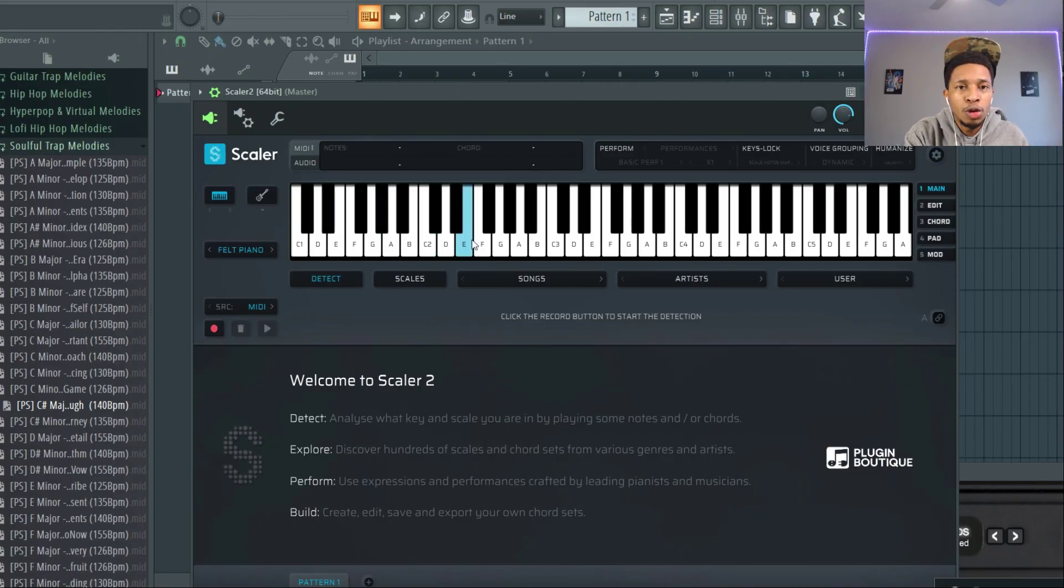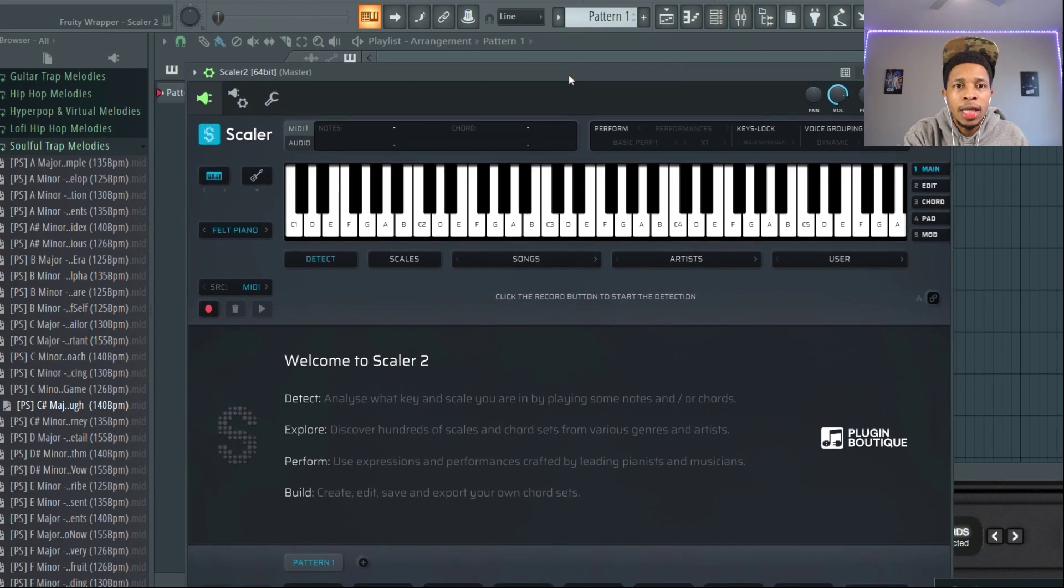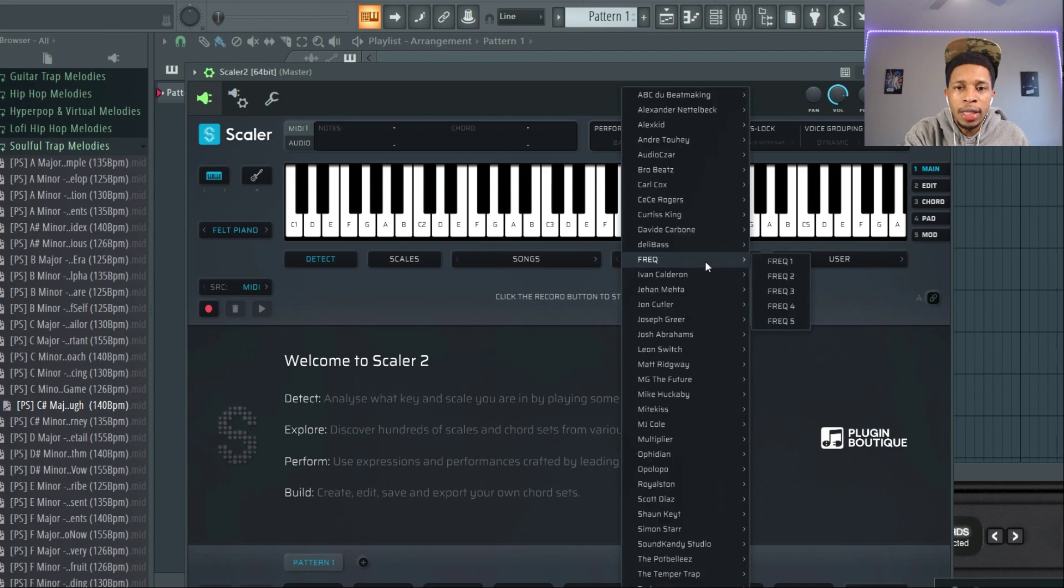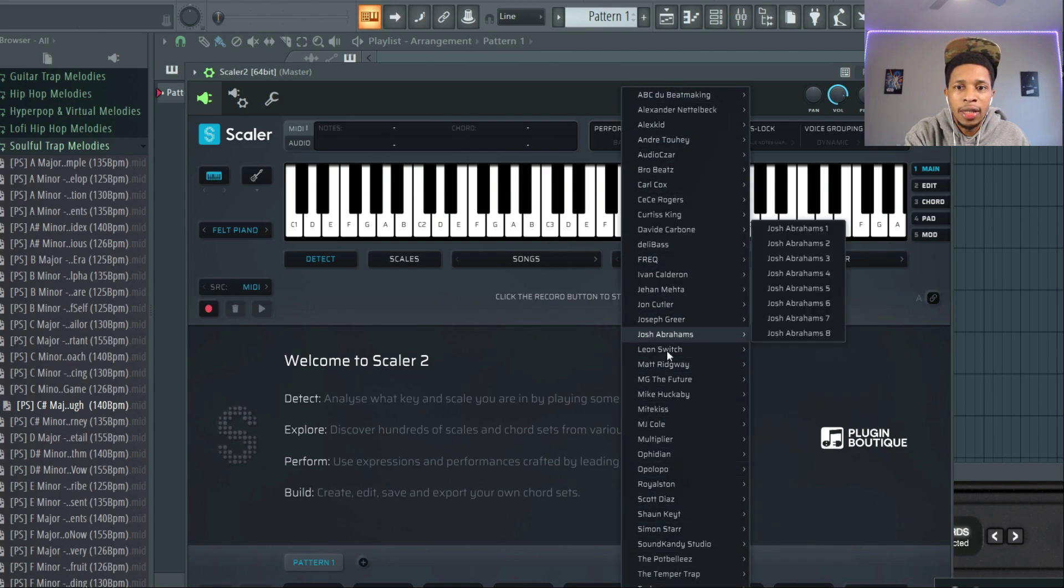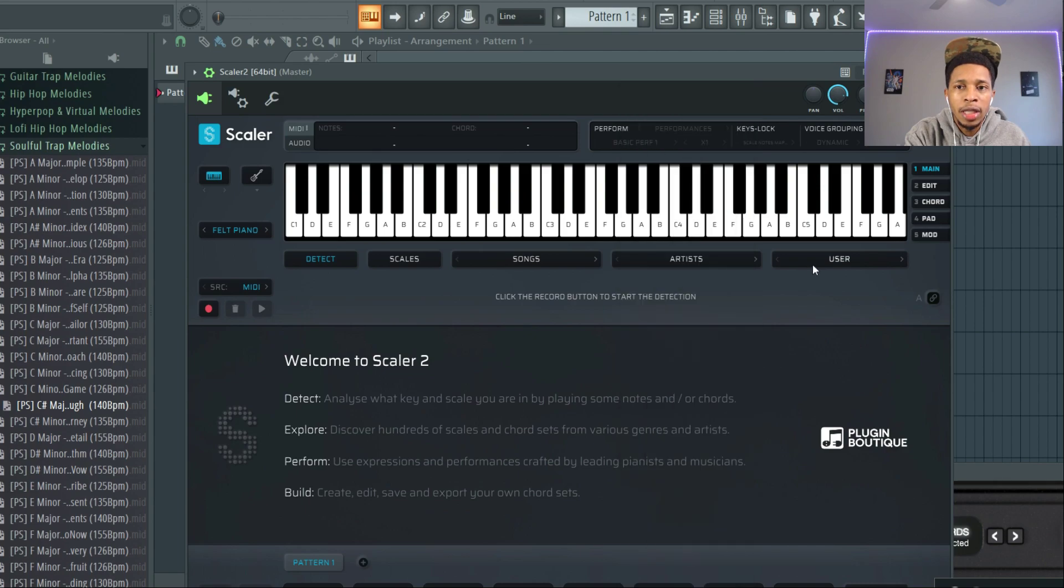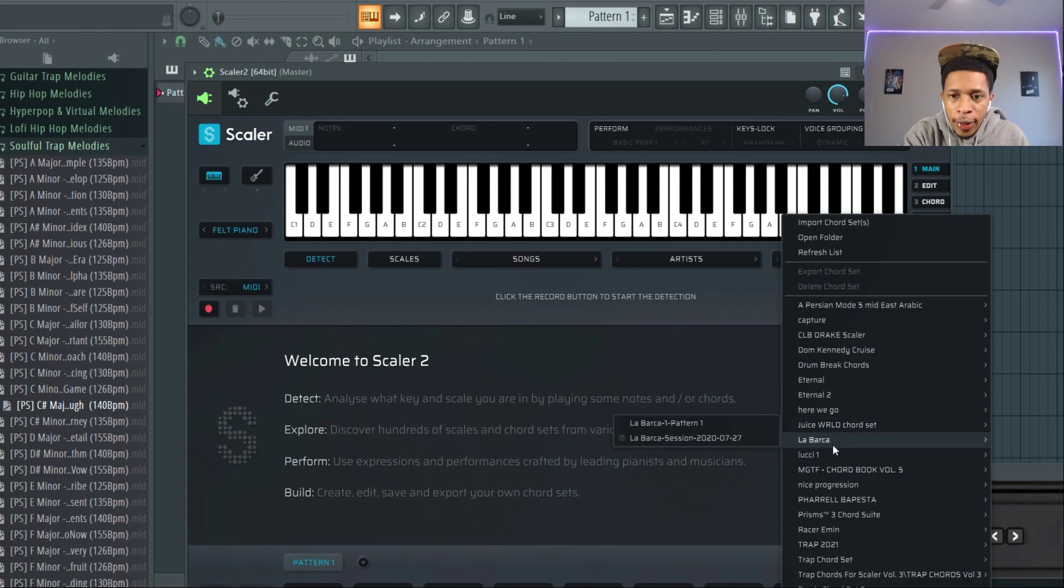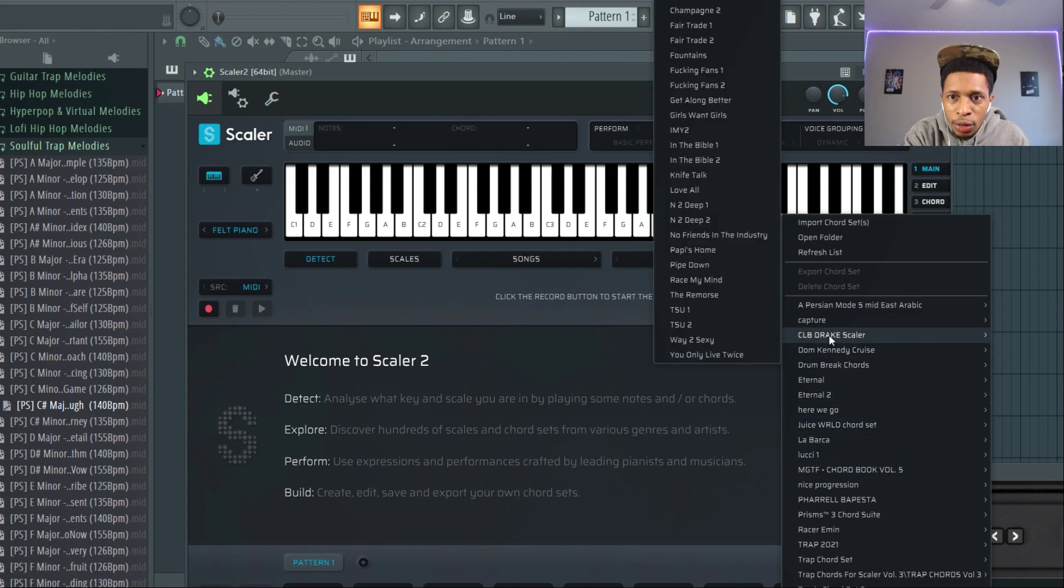So let's go over to FL Studio, already got it set up for the most part. We're gonna check this out. When you're in Scalar 2, one of the things you can do besides use their own presets is you can get user presets from the community. You can create your own. Here it is right here, CLB Drake Scaler.